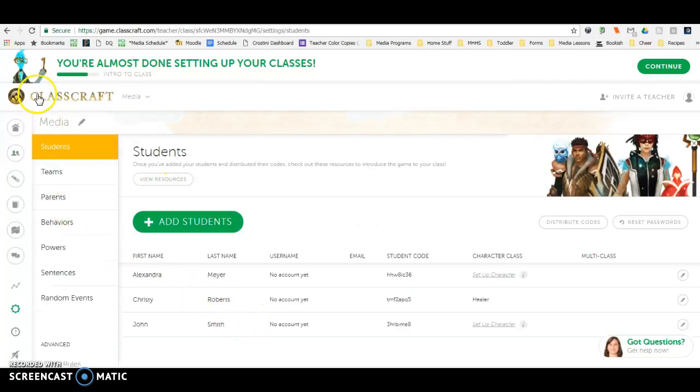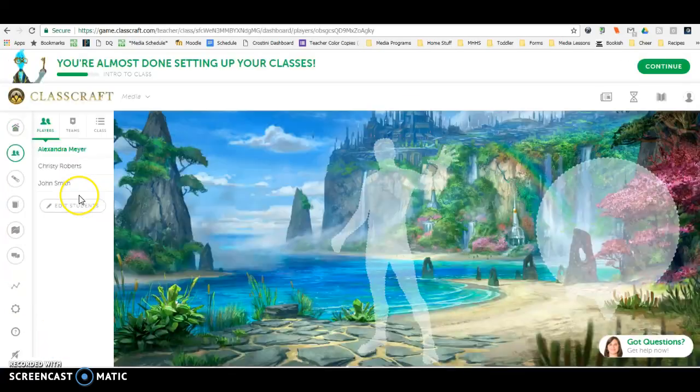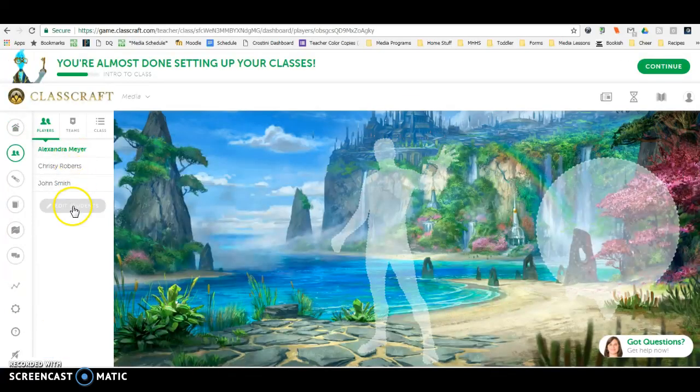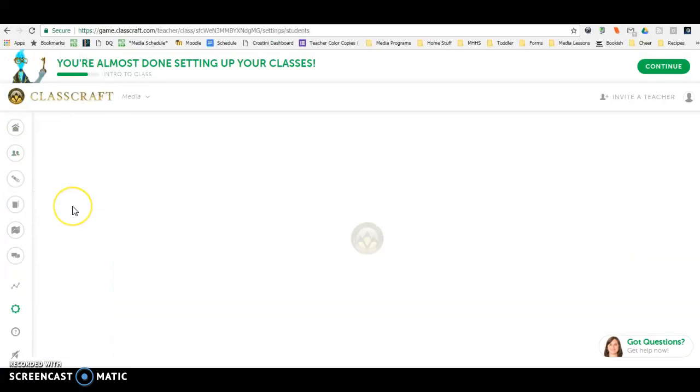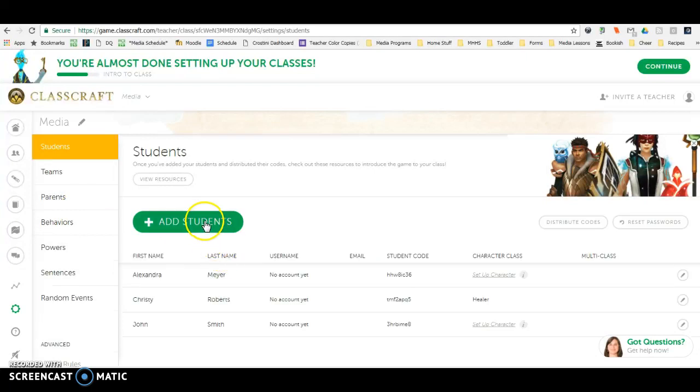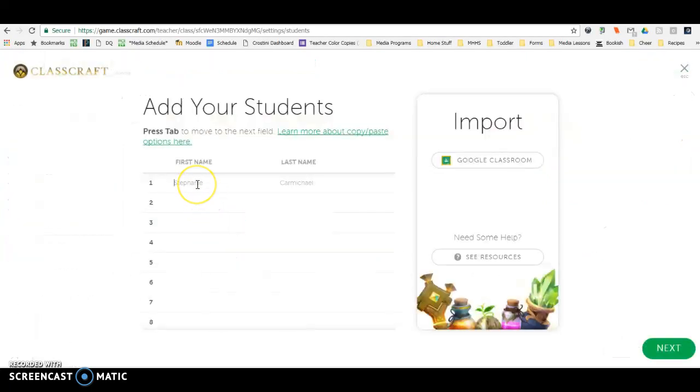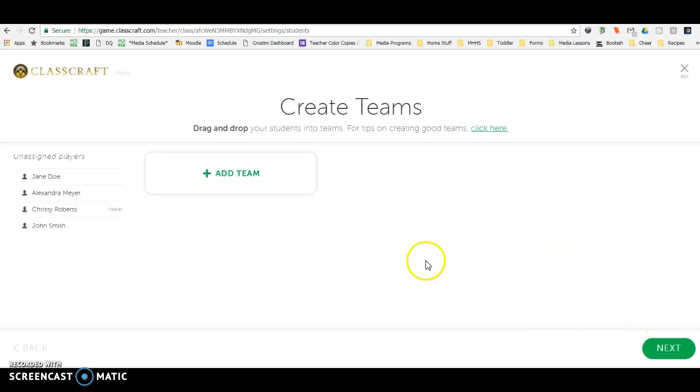From my class underneath edit students, if you need to add students you just type in their first and last name and click next. You can do teams from here or you can do it later. I'm just going to escape for now.